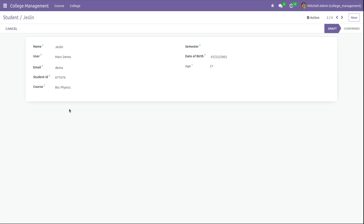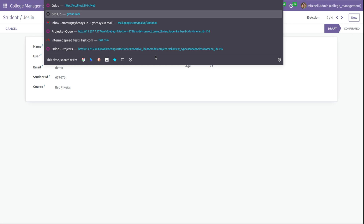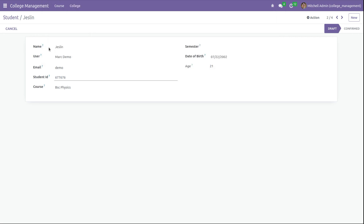Let's check how to restrict a particular field in Odoo 16 by user groups. This is our custom module, College Management, for managing students in a college. This is a student record — the model is college.student and the fields are name, user, email, student ID, course, etc. Here I want to restrict the field student ID.